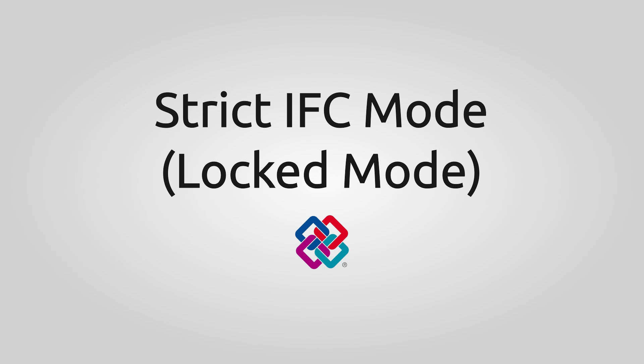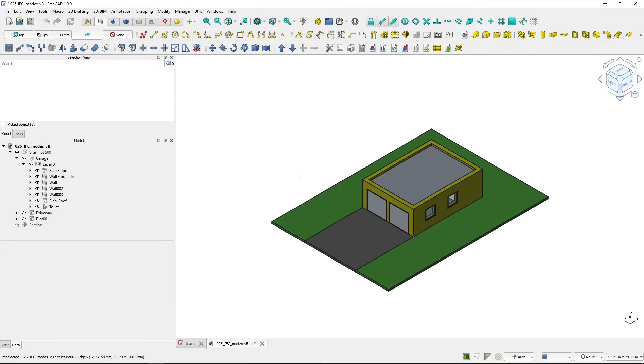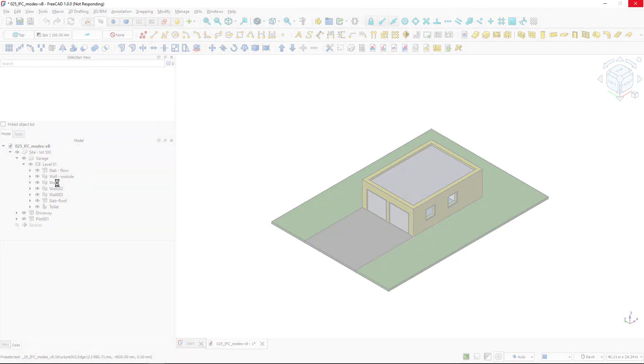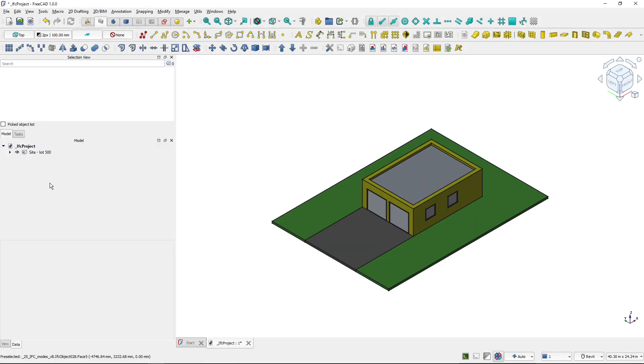Strict IFC mode. You can start the strict IFC mode with an empty file, but I will use my existing project. And to switch to strict IFC mode, I will use this button down here. And if I click it, the translation of this project to IFC objects will happen. It might take a little while if your project is larger than mine.